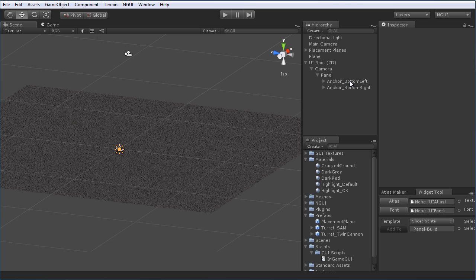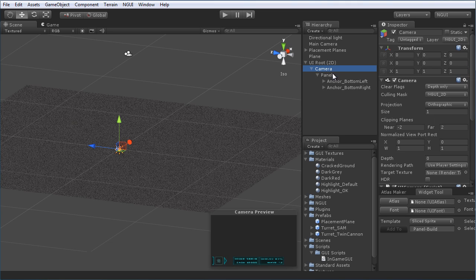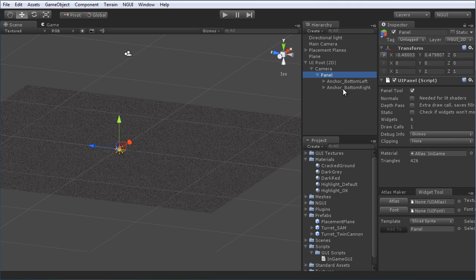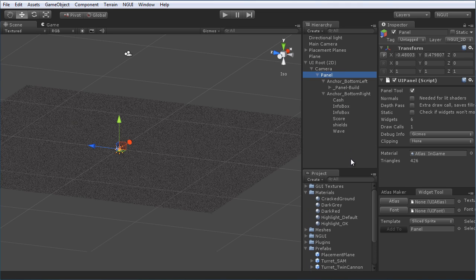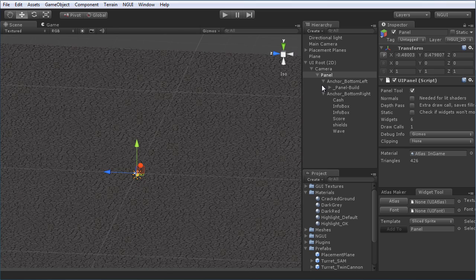Looking at the UI root in scene view, we have a couple of new things added from the NGUI basic tutorial. Instead of having an anchor and then a panel under the camera, I've added a panel first and then two anchors under it. The reason is that everything under one panel sharing the same atlas gets crunched into one single draw call, so this avoids doubling draw calls by having two separate panels.